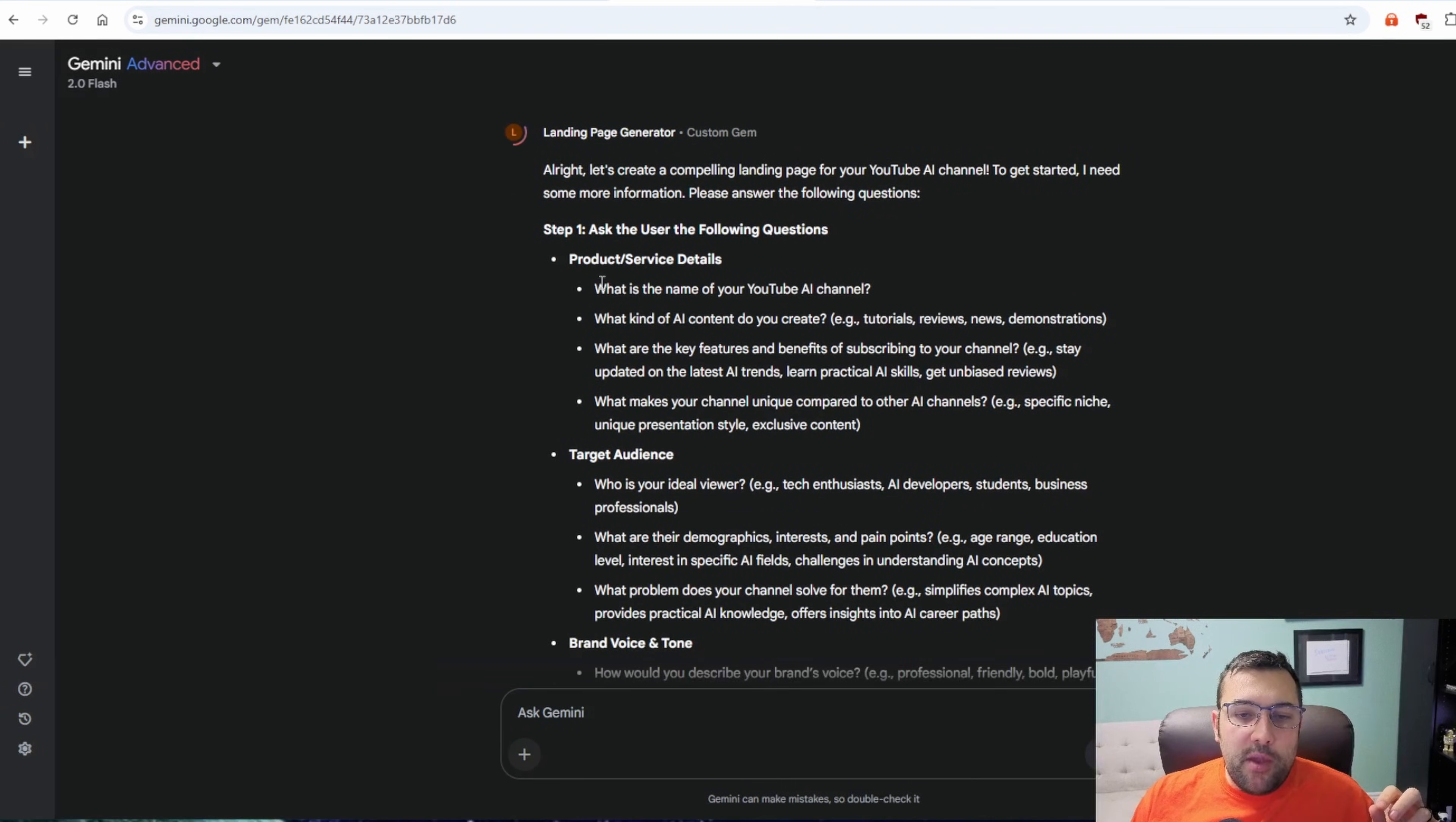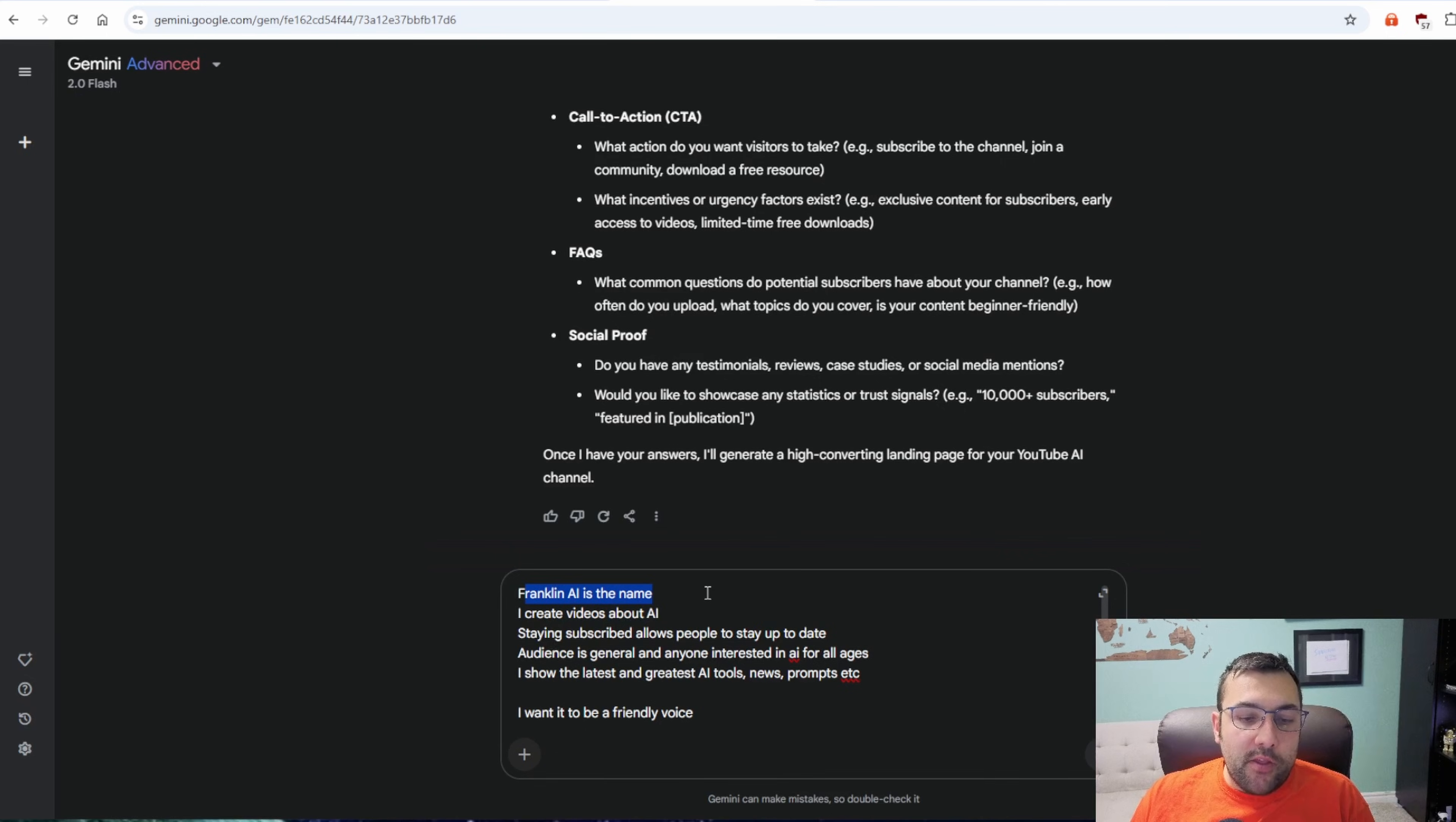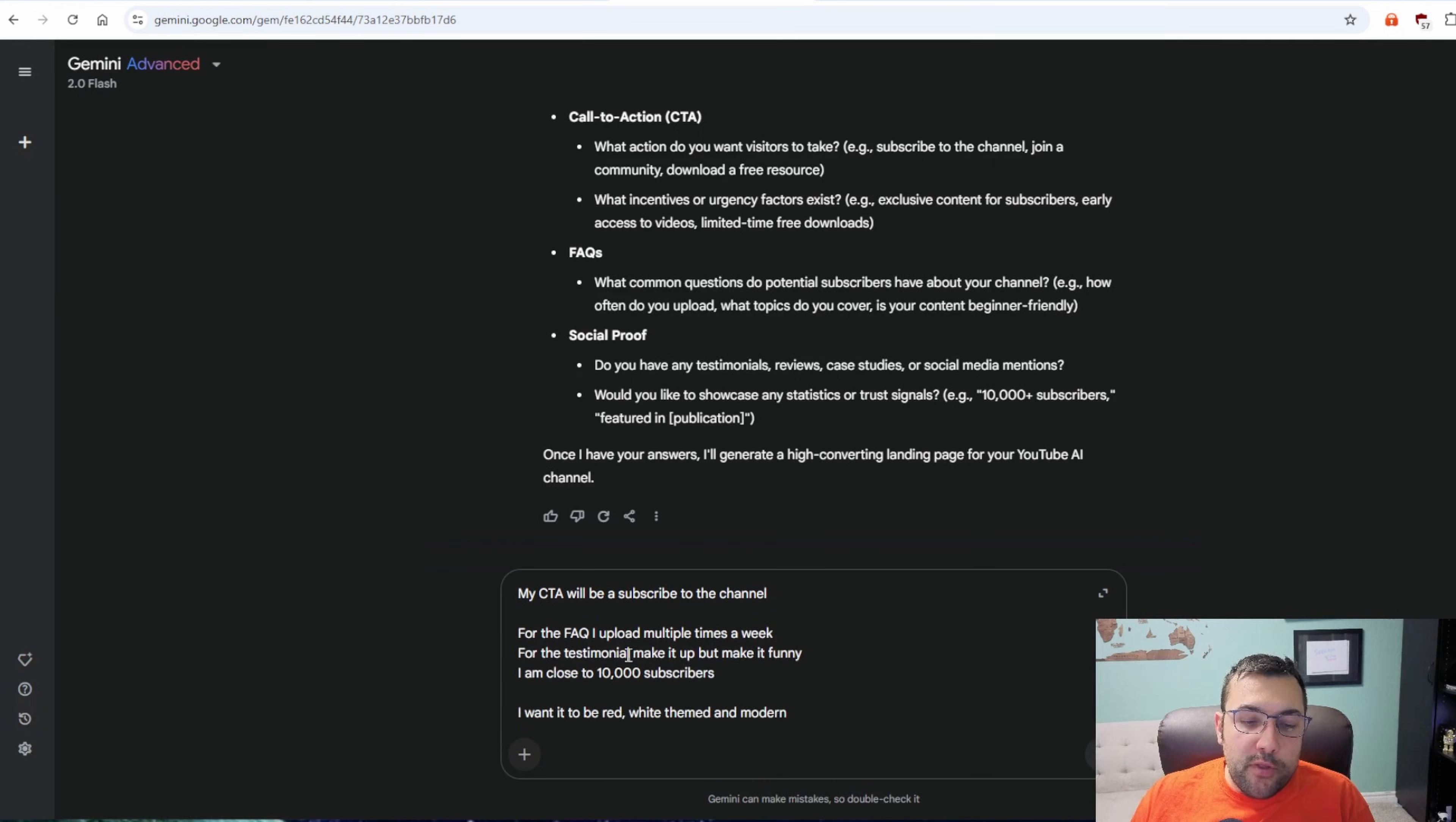So it says, okay, what is the name of the channel? What kind of AI content do you create? So we're going to answer all these questions. I answered all these questions. Franklin AI is the name. I create videos about AI. Staying subscribed allows people to stay up to date. The audience is general and anyone interested. So on and so forth.